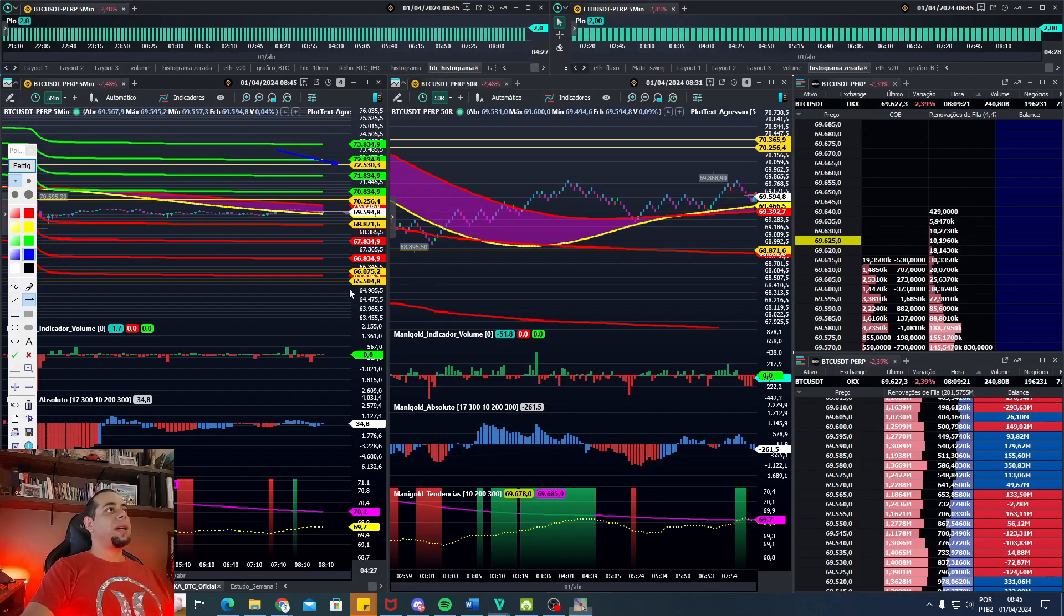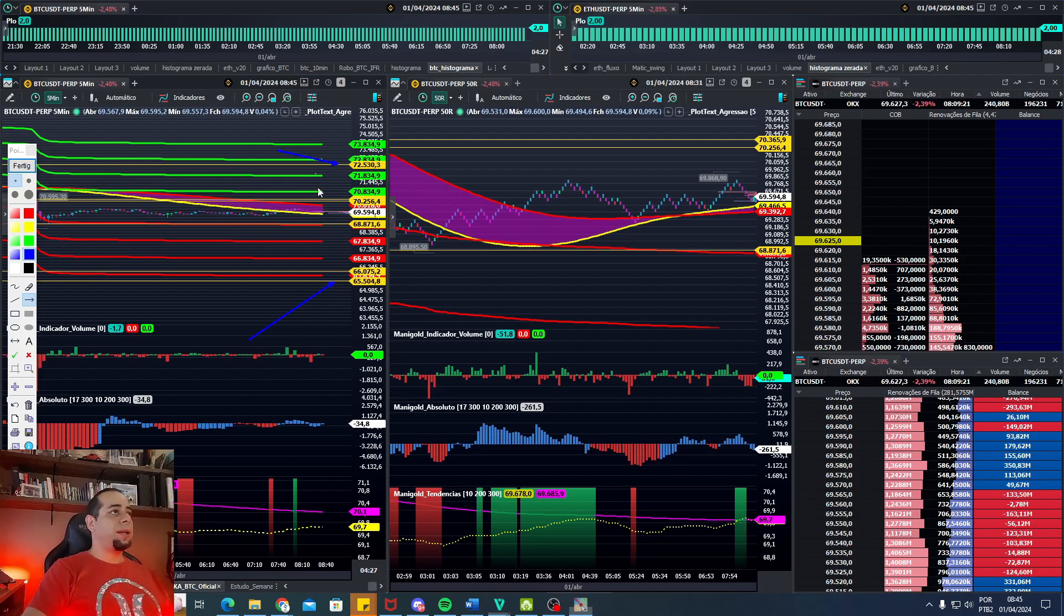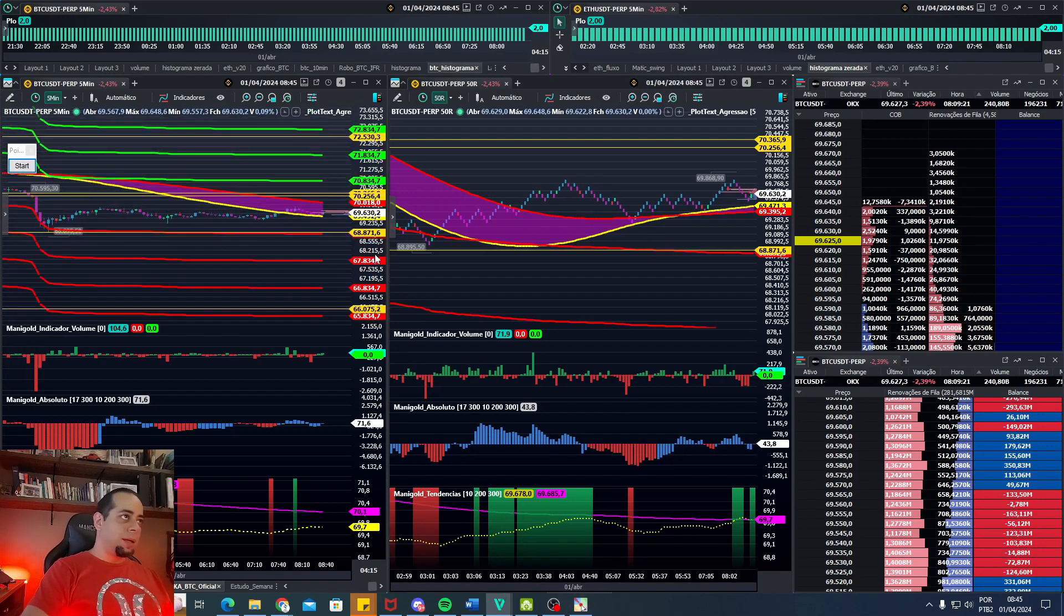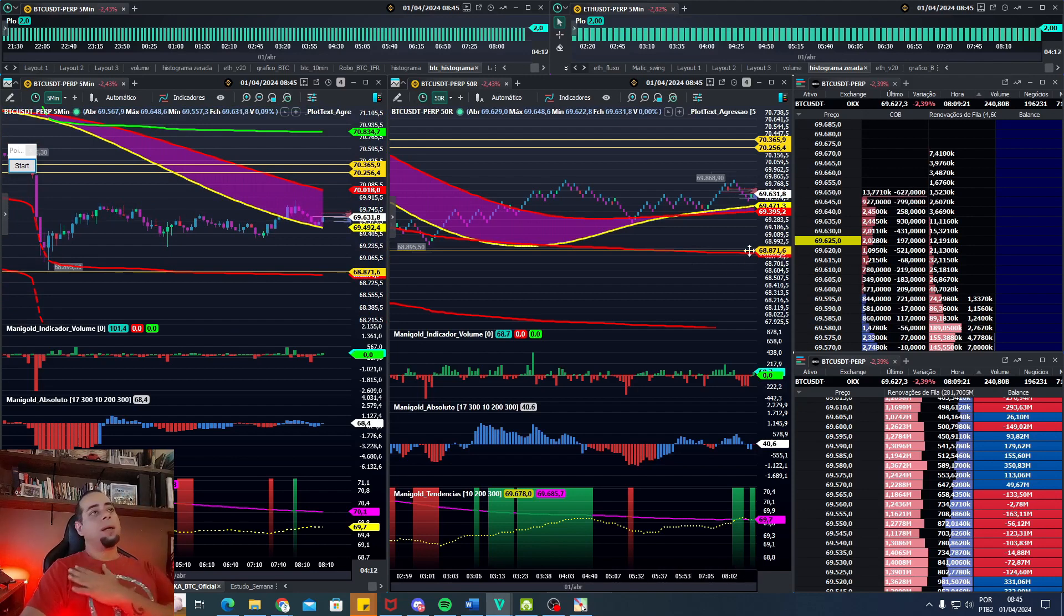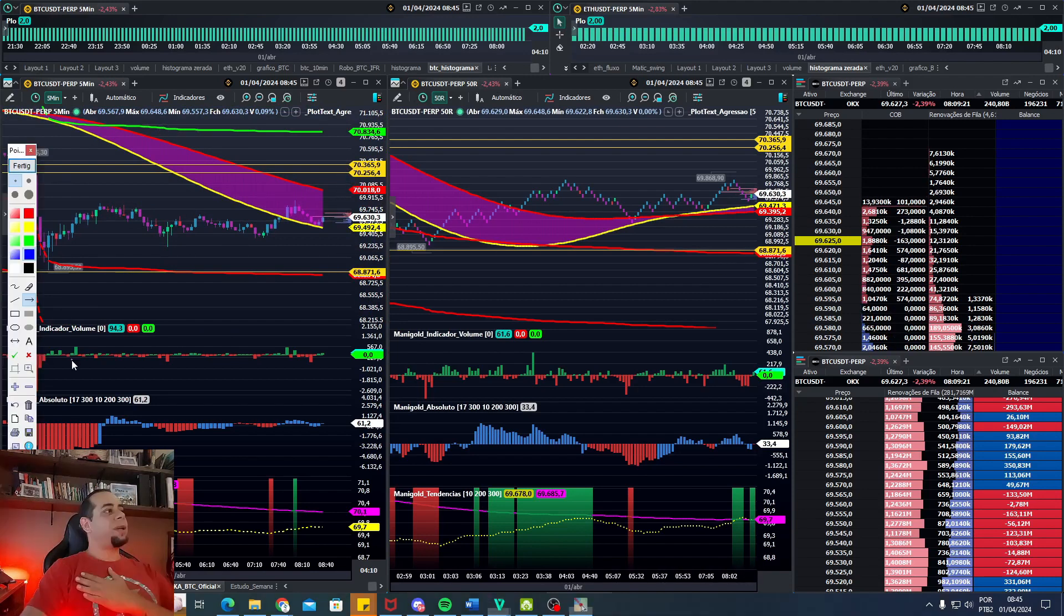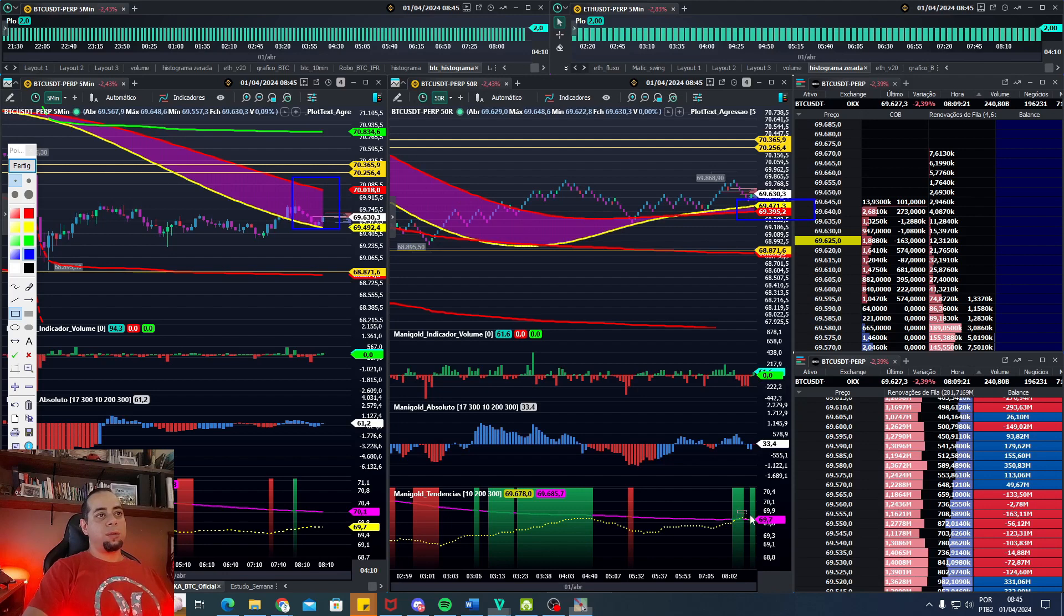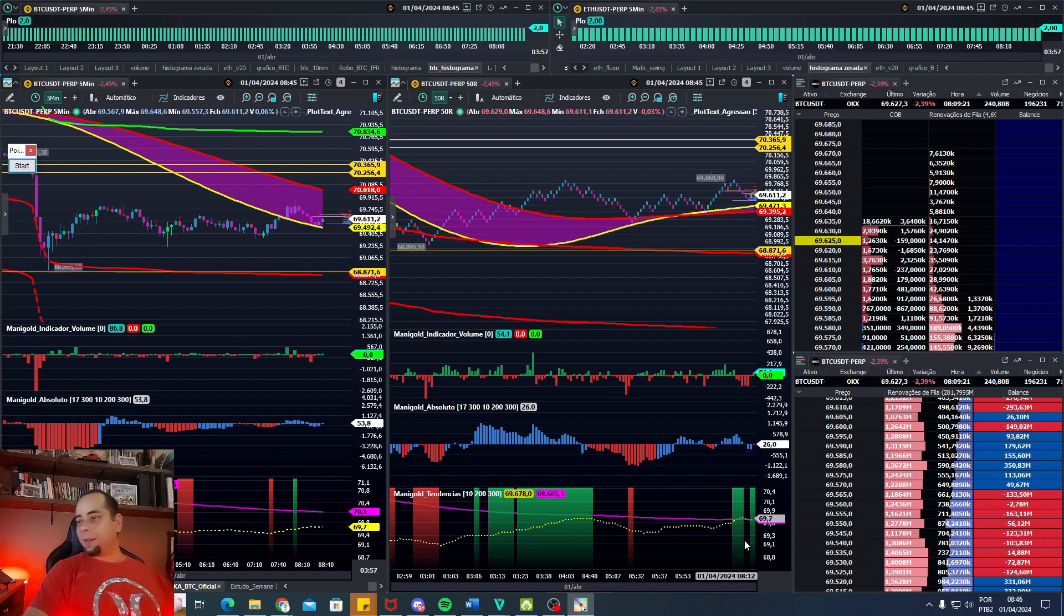Então é isso, pessoal. Quiserem deixar ordens apregoadas nesses dois preços, para compra a 66 ou para venda a 72,530, não acho errado. Se for seguir o mercado aí, é um mercado vendedor. No momento de correção, a gente está dentro da nuvem aqui nos 5 minutos. No 50R ele já começou a tentar uma reação, mas ainda está muito pequena a reação na compra.